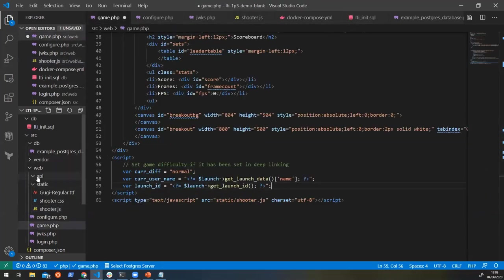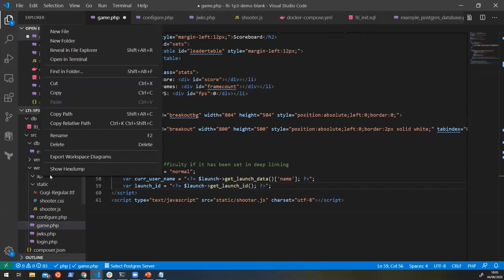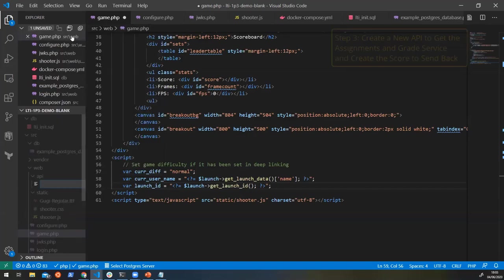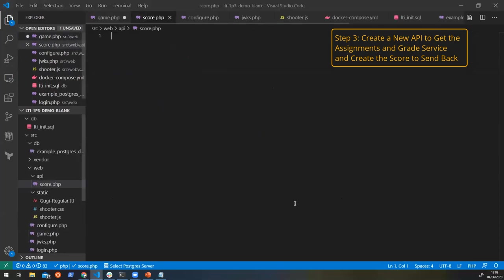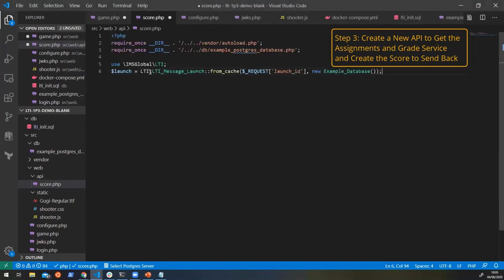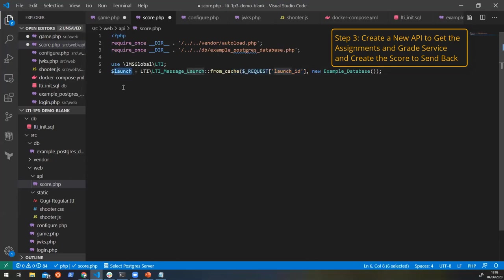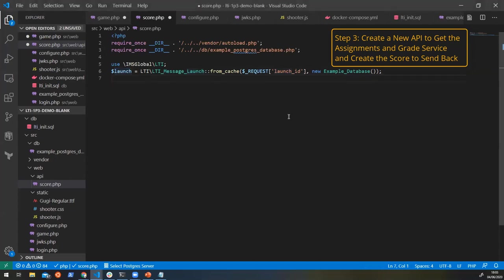Okay, so now that we're sending that data over to our API, we need to actually create it. So in here, we have an API folder, and we're just going to create a new file, and we're going to call it score.php. And inside this score file, we're going to do what we've been doing before, which is just importing our library. And again, because we've got the launch ID, we're going to pull in the launch data from the cache. So here, launch ID, and we've now got a launch. So there's lots of things that we can do with this launch. Before we saw that we validated whether it was a deep linking launch or not.